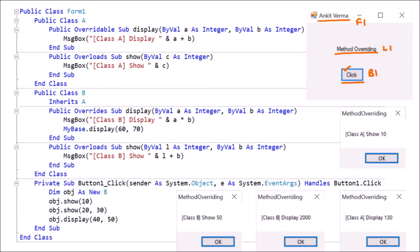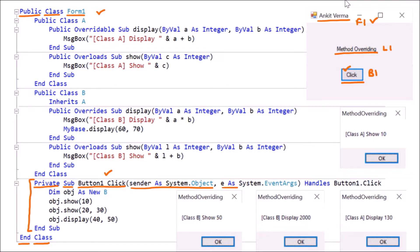Afterward, we double-click on the button and this code will open in Form One. We have the class Form One available — this is a public class, meaning it can be accessed outside, and it ends with End Class. The code for the button is created because we clicked on the button. This specific portion is the button code. Here we have Private because the button is part of the form and cannot be accessed outside directly. So Private Sub — meaning no return type — Button_Click is the name of the button function. We have sender as System.Object as the first argument and E as System.EventArgs as the second argument, and it handles Button1.Click. So whenever we click the button, this code will run.